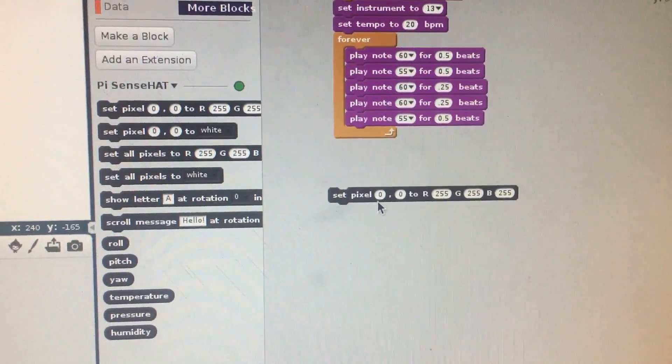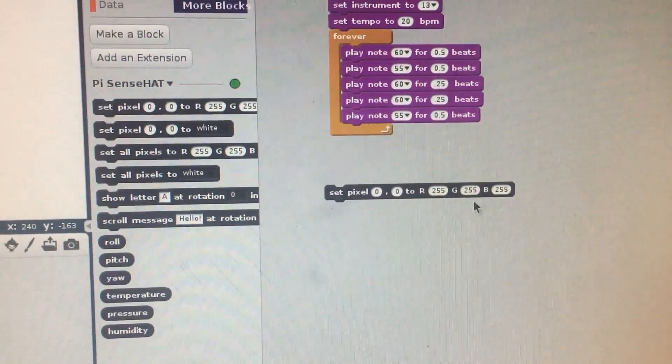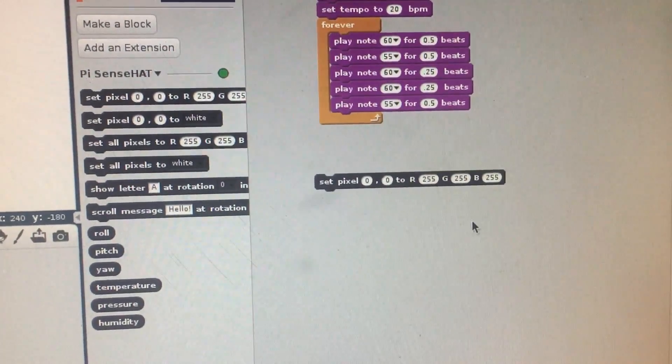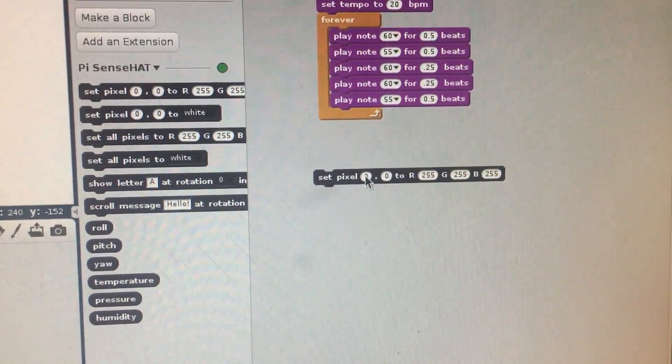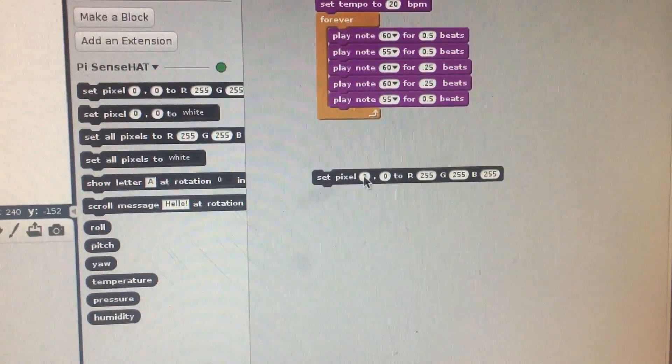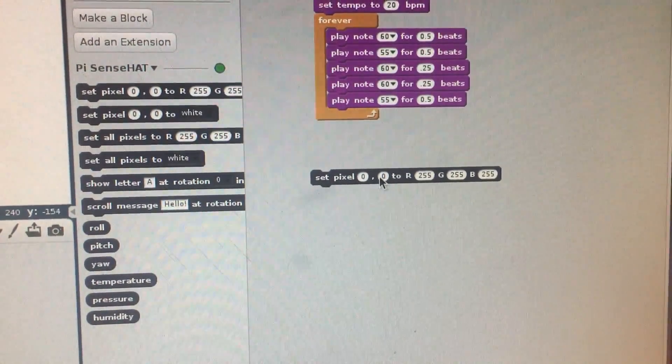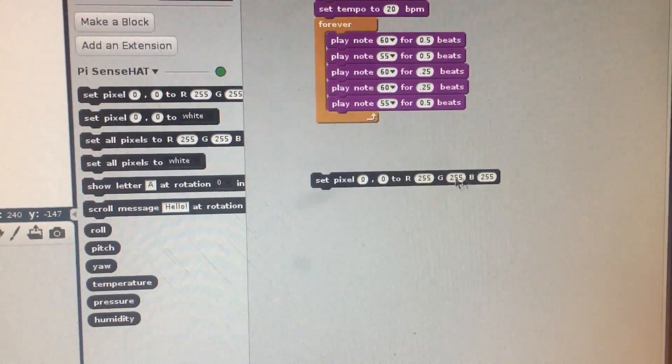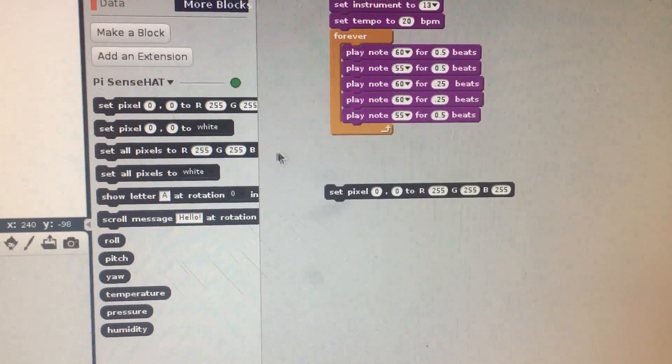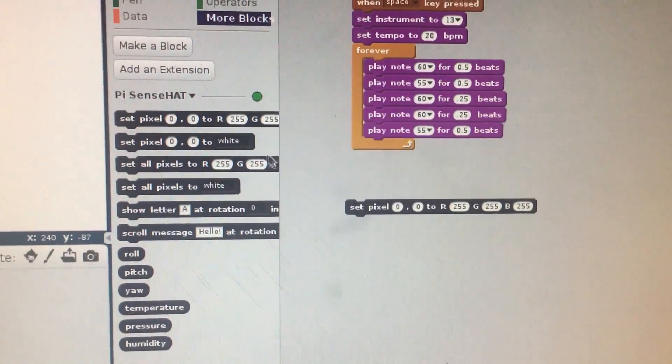So what we're going to do is make all of these completely random. That means this is going to be random, this is going to be random, and all three of these are going to be completely random colors.